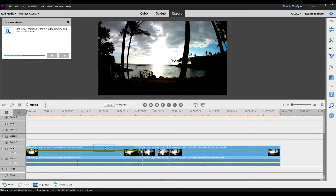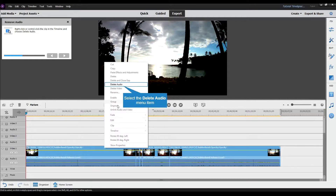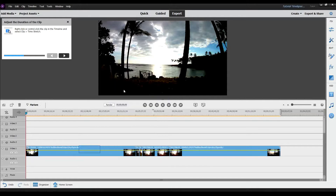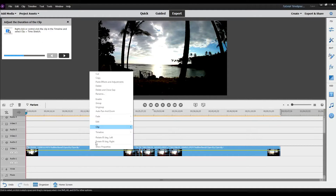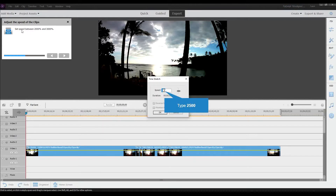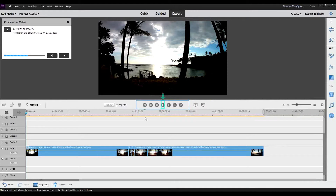Next it says right-click the clip in the timeline and choose delete audio. So I'm going to right-click and select delete audio — now it's removing all the audio from the clip. Then it's telling me to right-click in the timeline and select time stretch. I'm going to right-click, select clip, then go to time stretch. It says set speed between 2000 percent and 3000 percent — for this one we'll do halfway, so 2500.